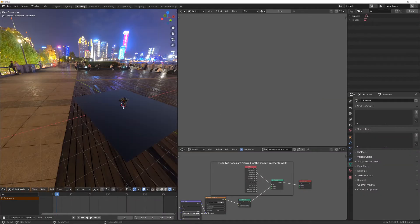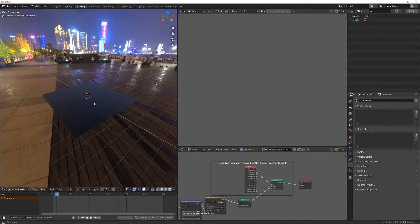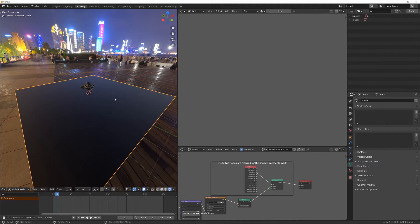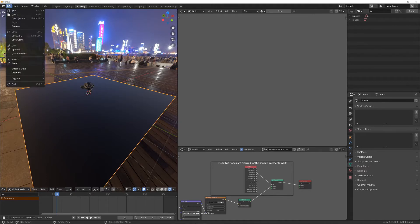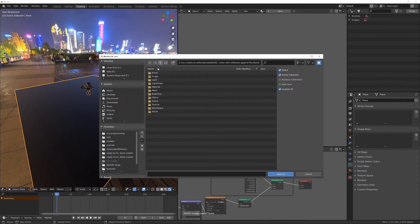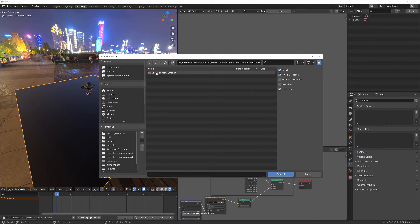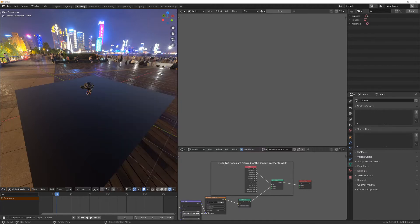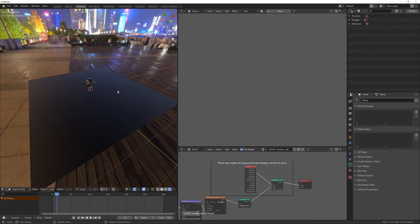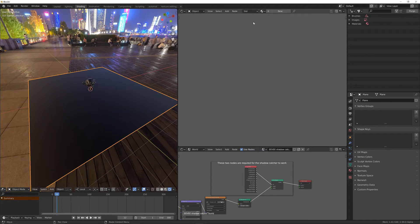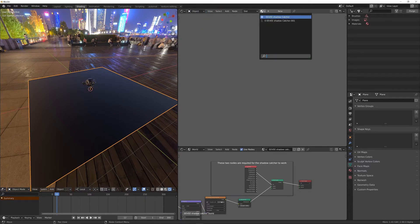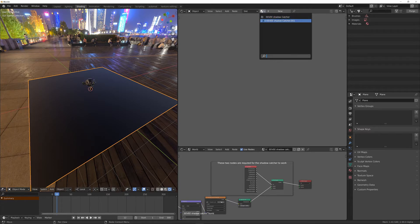The next thing we need to do is add the Shadowcatcher material to the plane. So we're going to File, Append, and we'll go up one folder. So we're still in that same blend file. And we're going to go into the Material folder and bring in the Eevee Shadowcatcher. And we'll select the plane. In the shader editor, this time for the objects, we'll go to the dropdown and we'll choose the Eevee Shadowcatcher, which is this one.